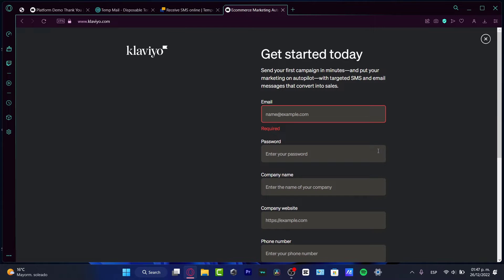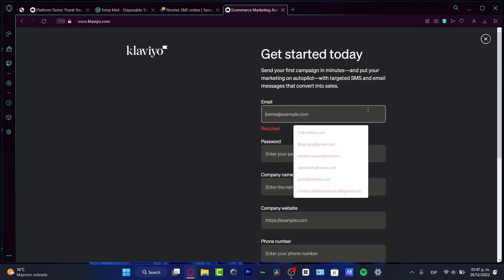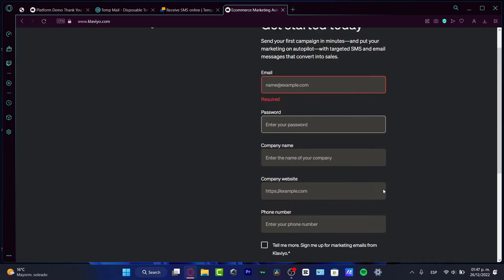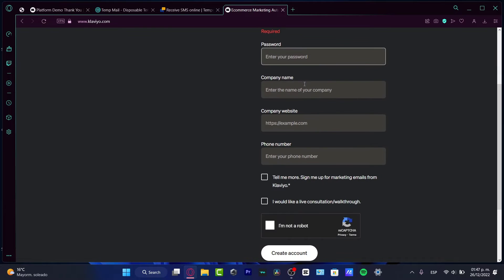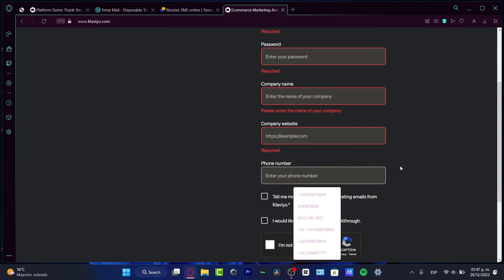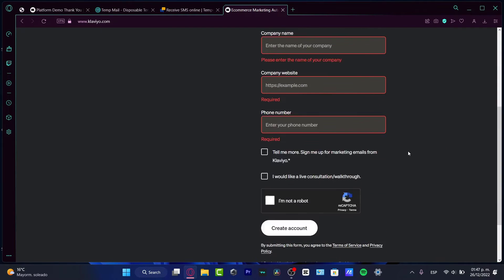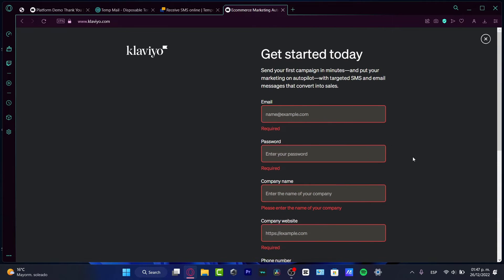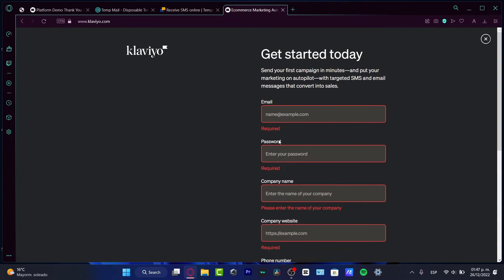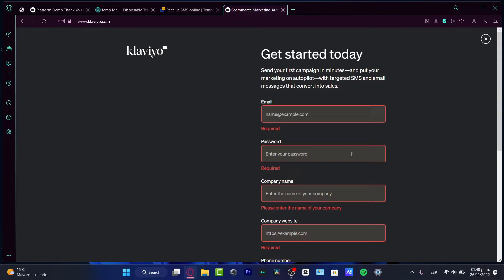What you want to do is choose an email, passcode, your company name, your company website, and your phone number in order to continue. All of this information is required in order to continue, so you might want to take that in mind.